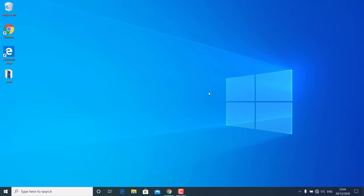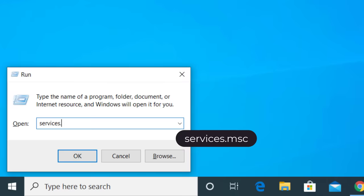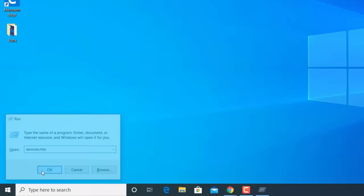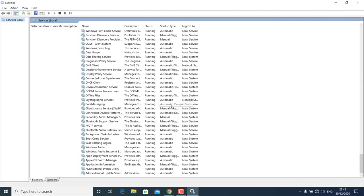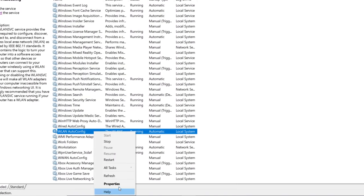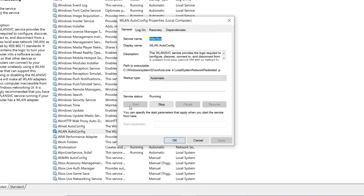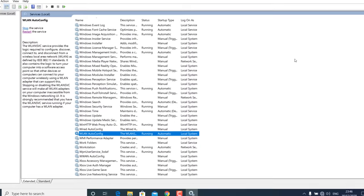The next thing you can do is press Windows + R on your keyboard, type services.msc, and hit OK. You will get a list of Windows services. Look for WLAN AutoConfig and make sure this service is running. If it is not running, you can right-click on it, go to Properties, start it from there, and make sure the startup type is set to Automatic. Then hit Apply and OK, and restart your Windows 10.